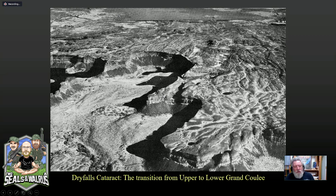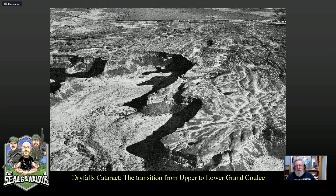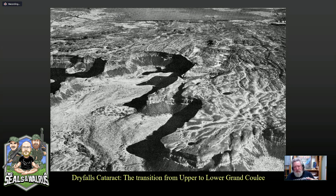Here's an aerial photograph taken in the 1960s. I forget the guy's name — he'll come to me in a second. He was a geologist and a pilot who did a really wonderful book called Geology Illustrated, and a lot of his photography was helping to turn the tide back in the early 60s towards acceptance of a catastrophic model for the Scablands.